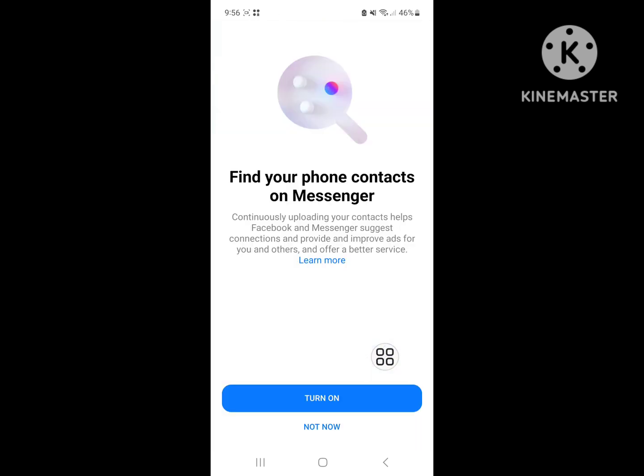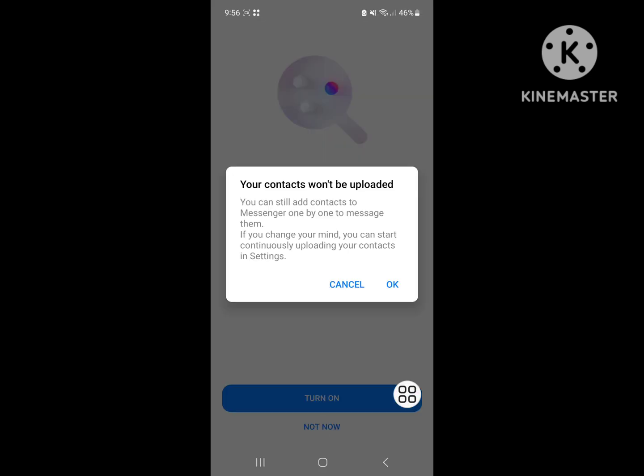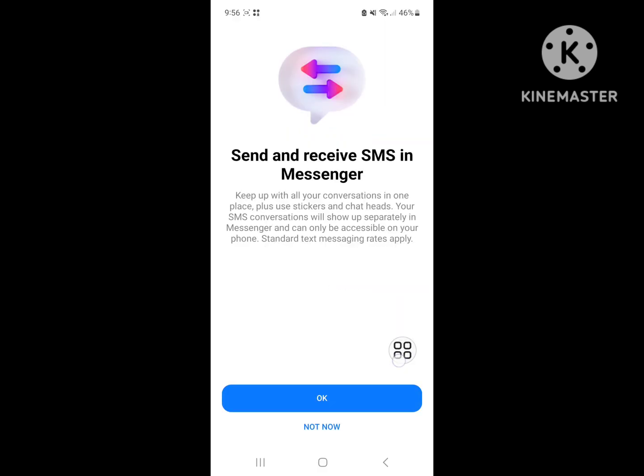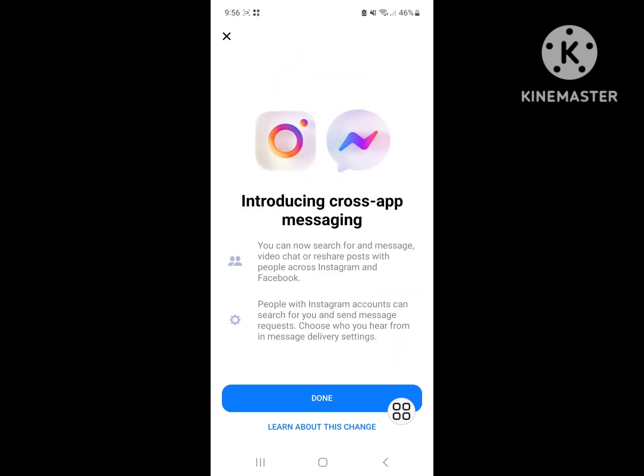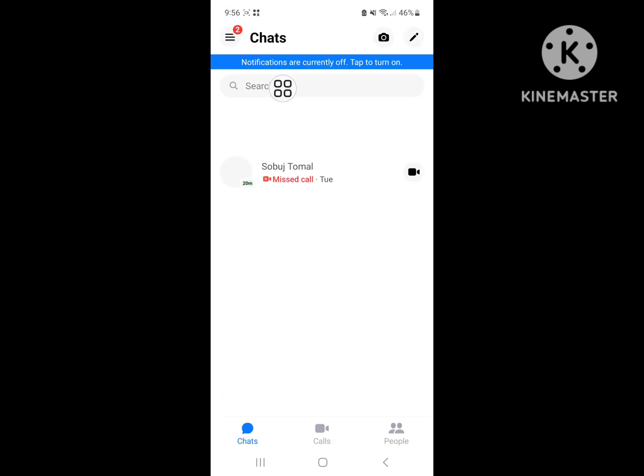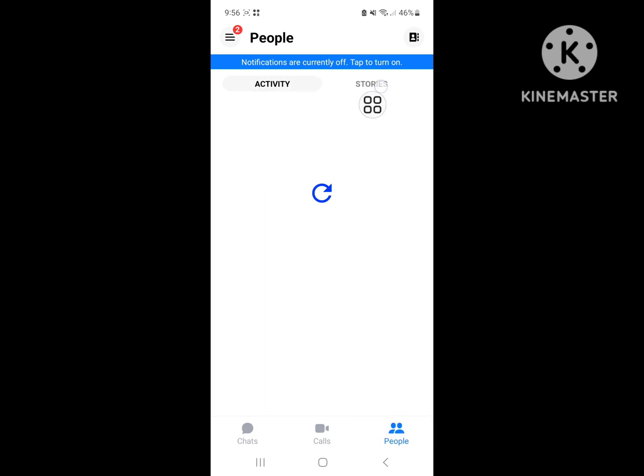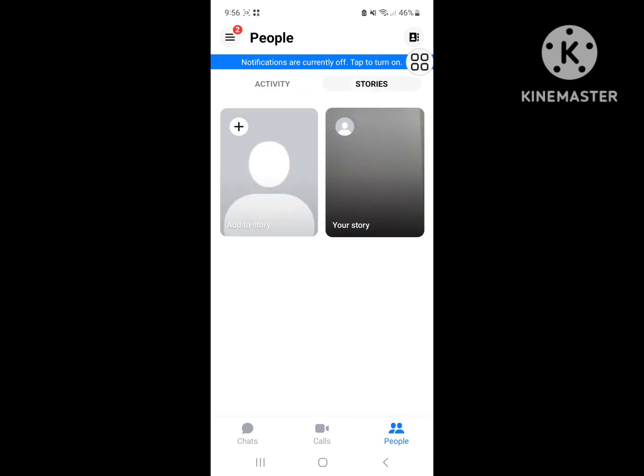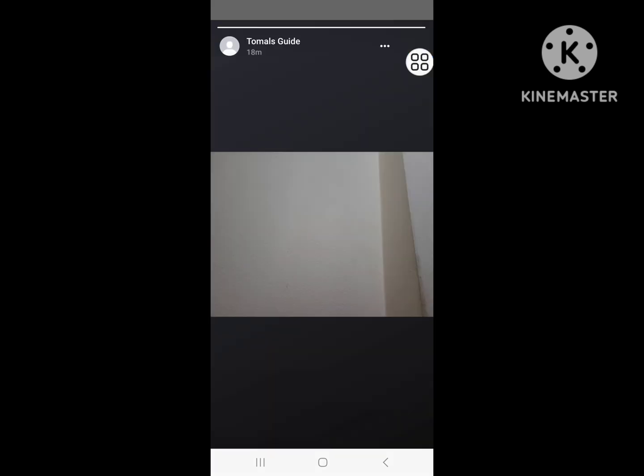Skip through the prompts by selecting 'Not Now' when needed, then navigate to Storage and select Delete.